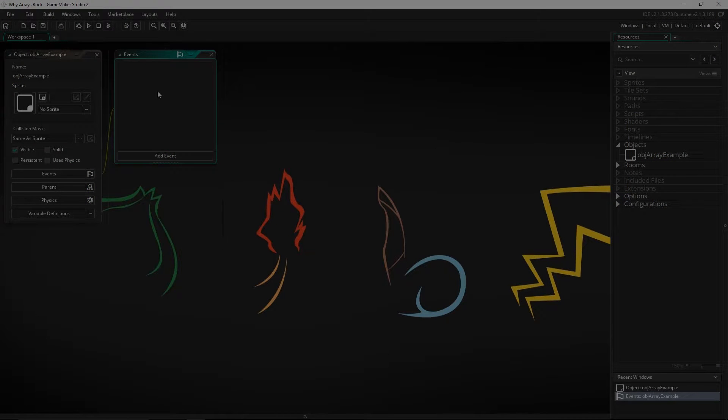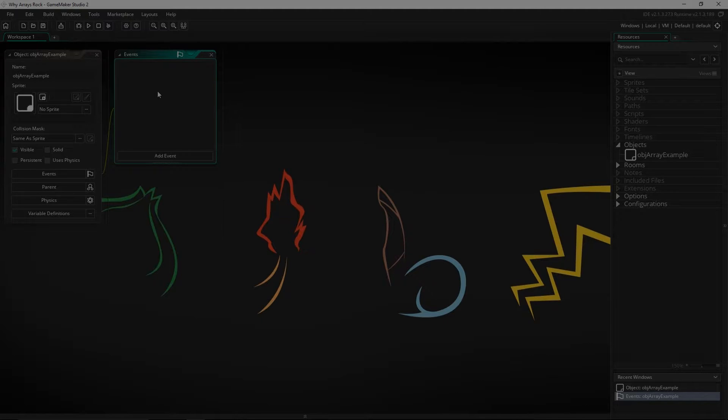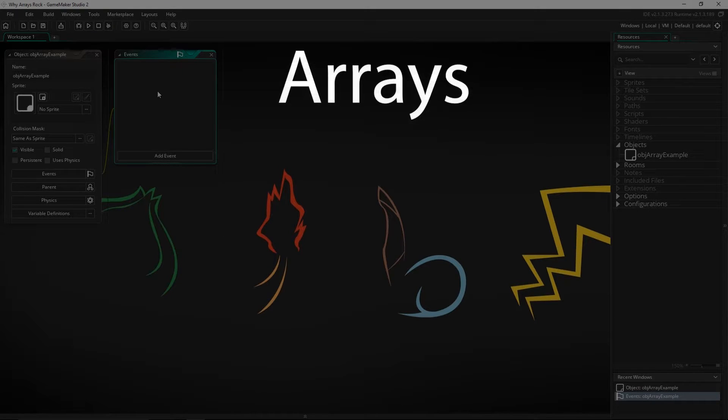Greetings and welcome, my name is Aaron Craig with Beyondless Games, and in this video about data structures we are going to be doing an in-depth look at arrays.